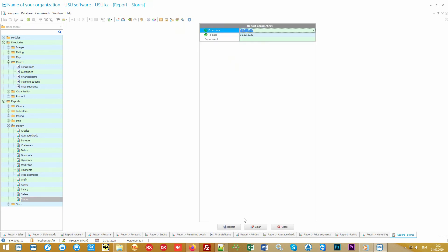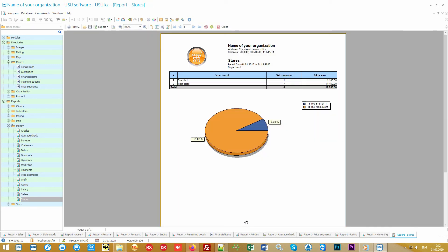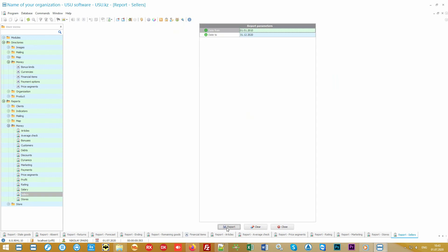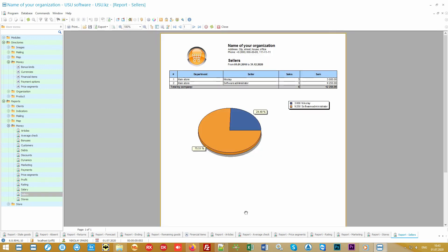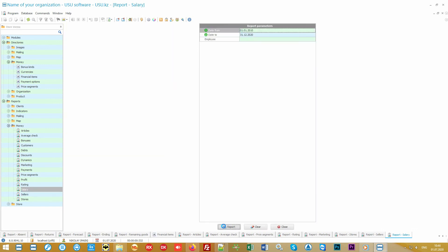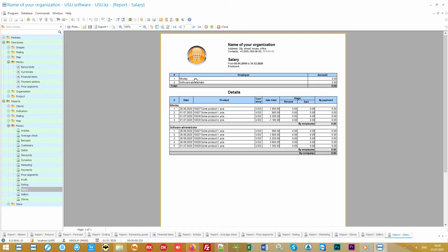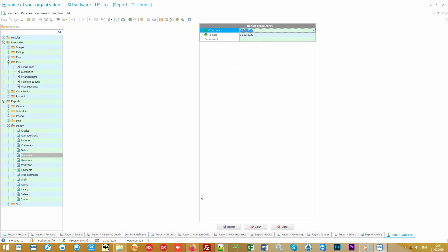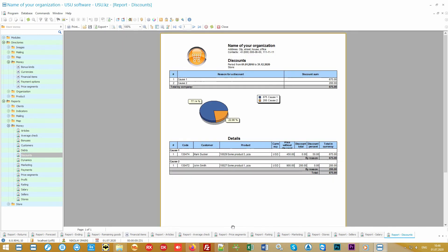The marketing report will show how customers often find out about you and how much you earn from it. The stores report will display the most profitable points of sale. The sellers report will show which of the employees bring the largest income to the organization. And if they get piecework wages, the salary report will automatically calculate it.